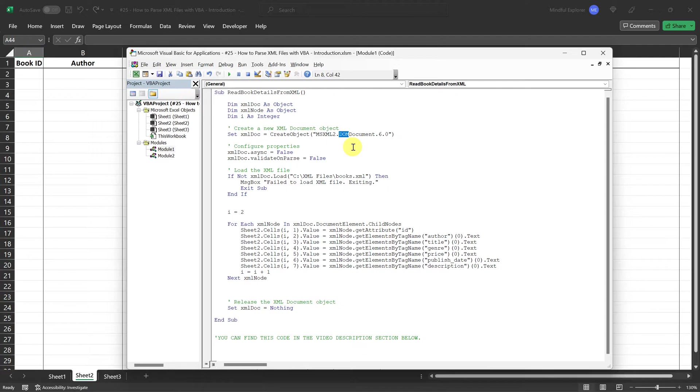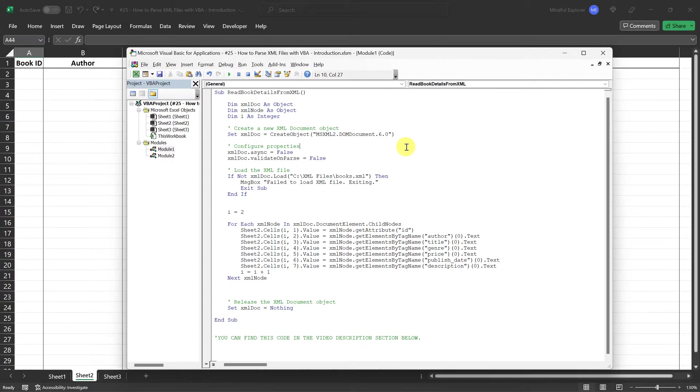This document object model or DOM representation of the XML allows us to easily navigate, read, and manipulate the elements and attributes within the XML file. So when we create a new instance of this class, what we're really doing is setting up a programmable interface to handle our XML data. This will allow us to load the XML file into memory and then navigate through its structure, as if it were a tree of nested objects, making it much easier to extract the data we need.